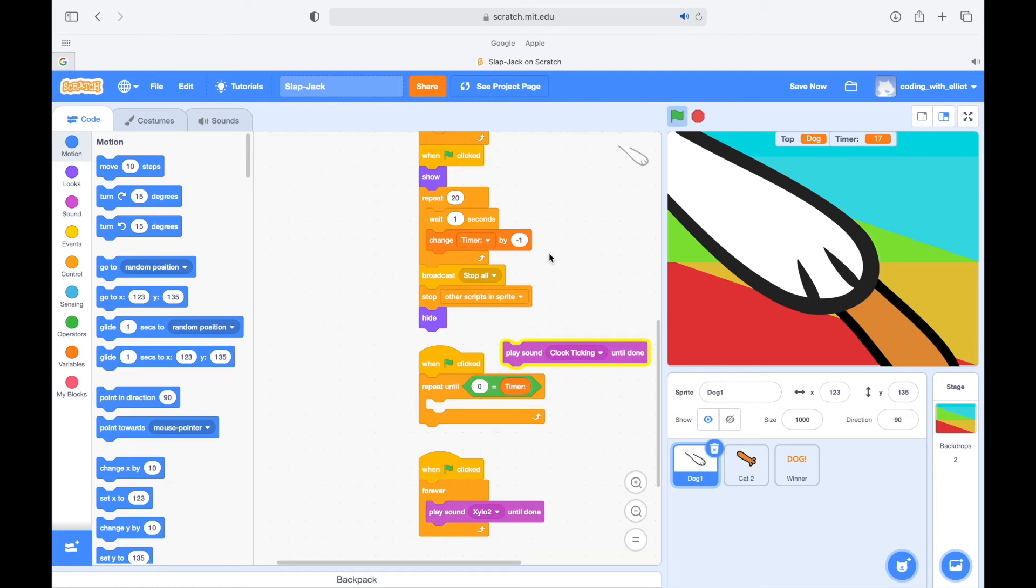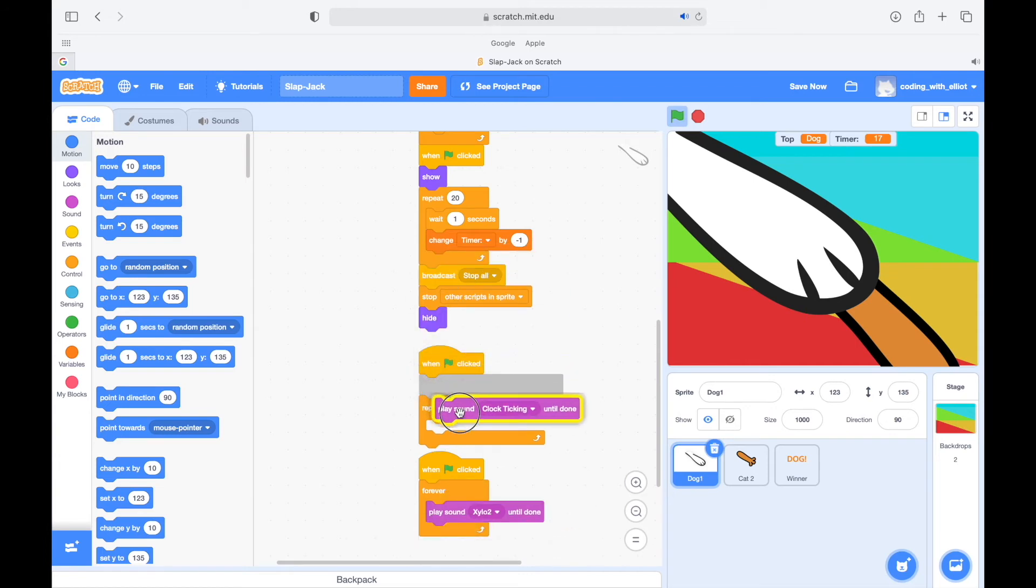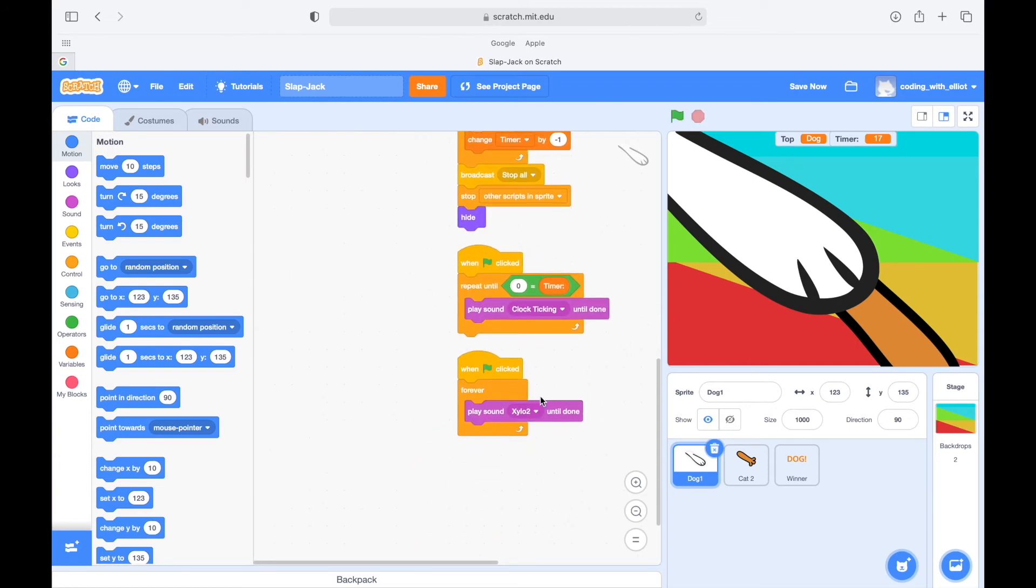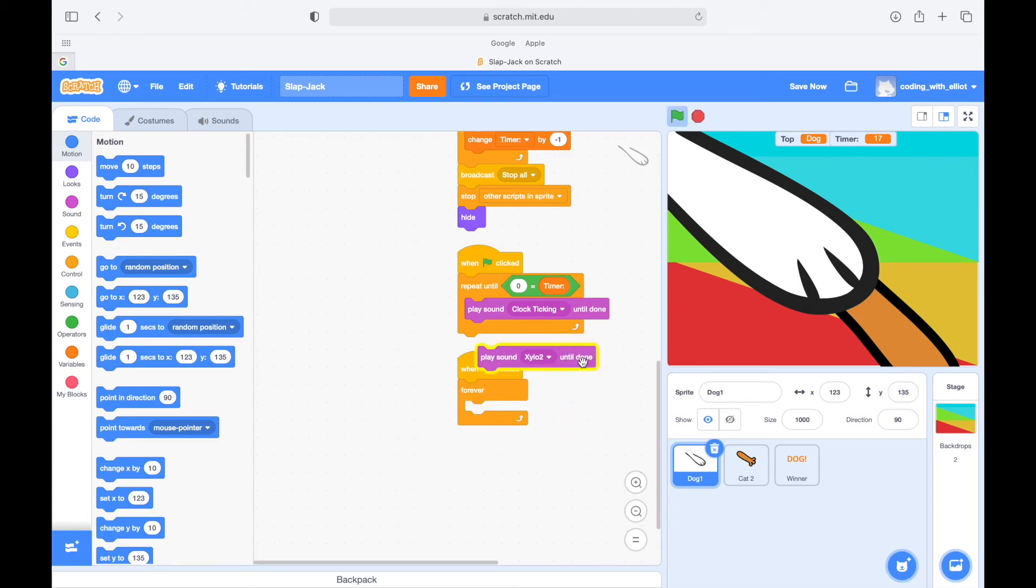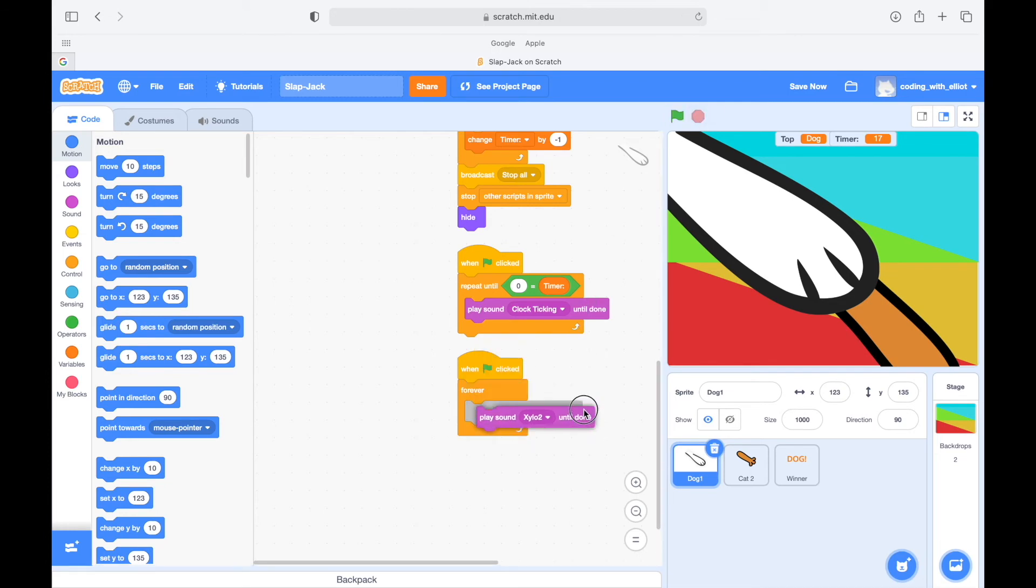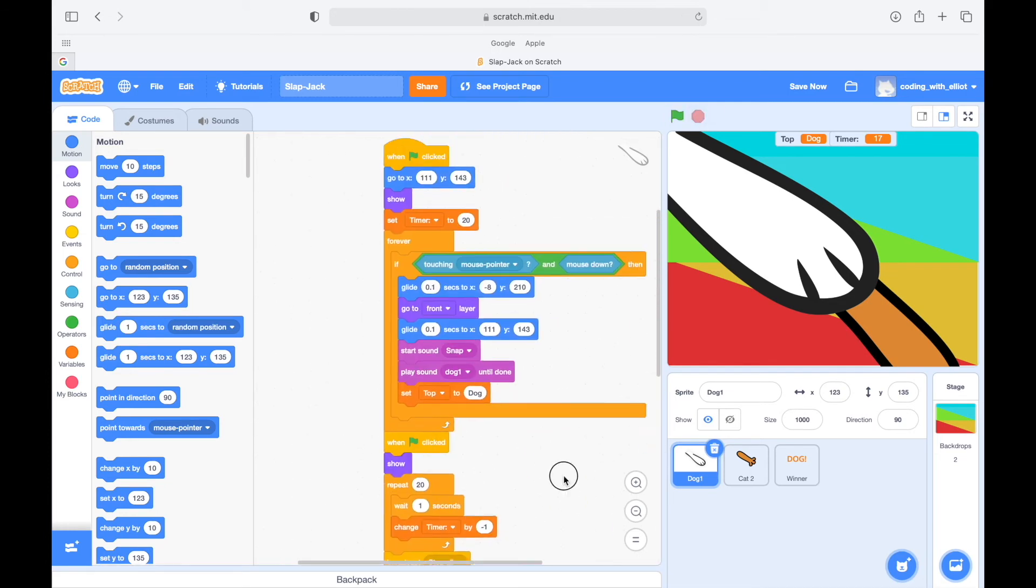Of course, this doesn't sound very good with all the other music, but I guess it's pretty much okay. Now when start, forever play sound xylo 2. So don't ask me about music stuff, but I think it's okay because it can cover the dog and cat barking. Okay, now we finished the dog one sprite.